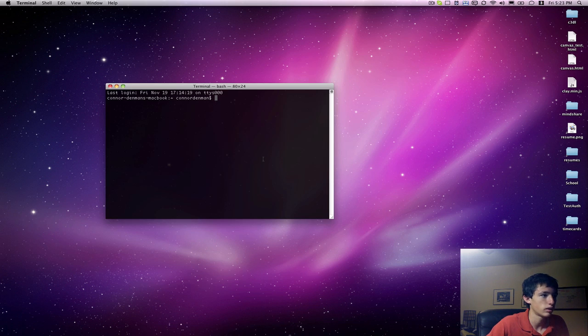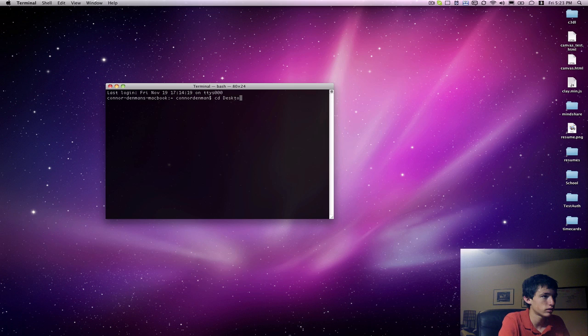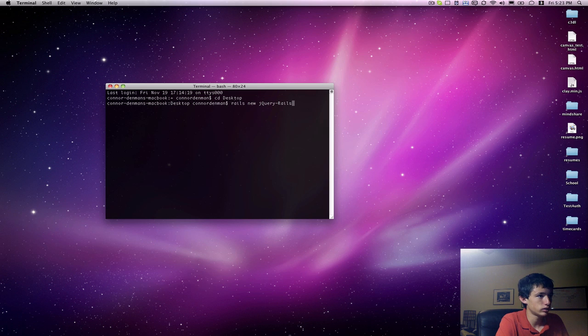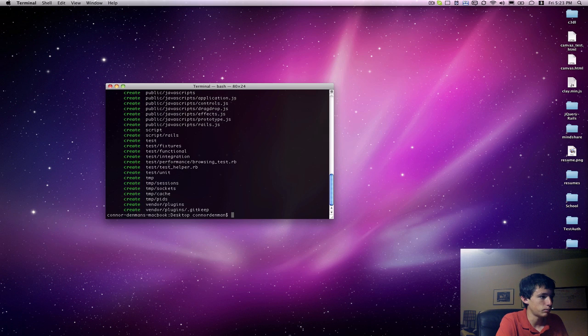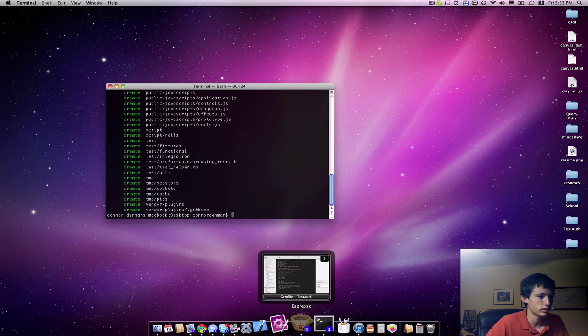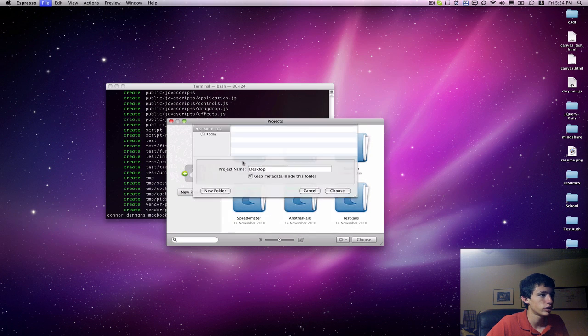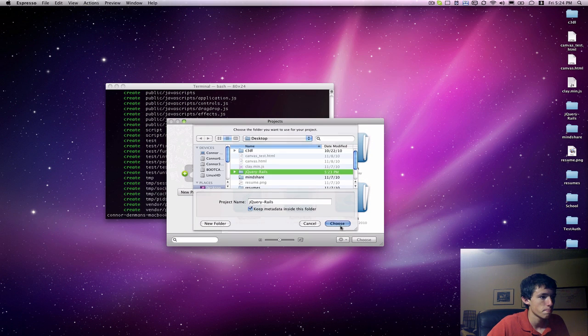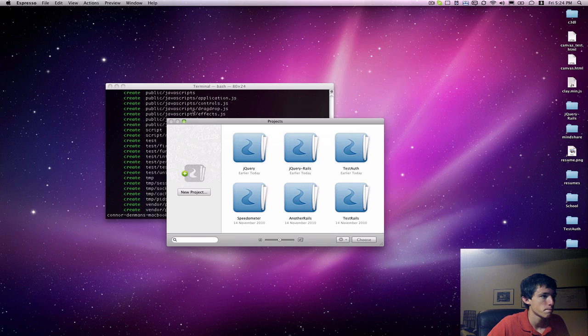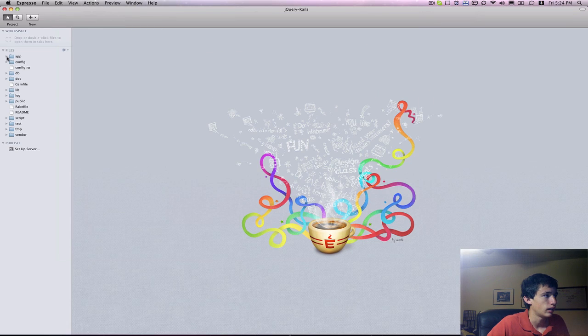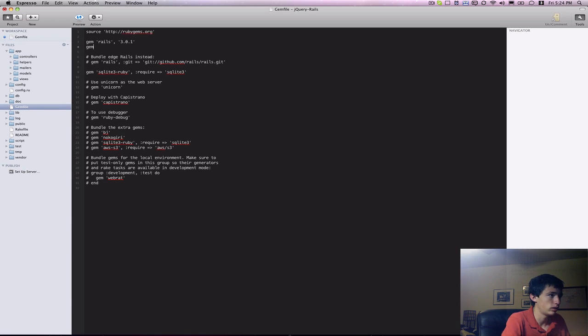So to start, I'm going to create a new Rails project on my desktop. jQuery-Rail is going to be the name, and now we need to go into our project and we're going to go into our gem file and include a few different gems.